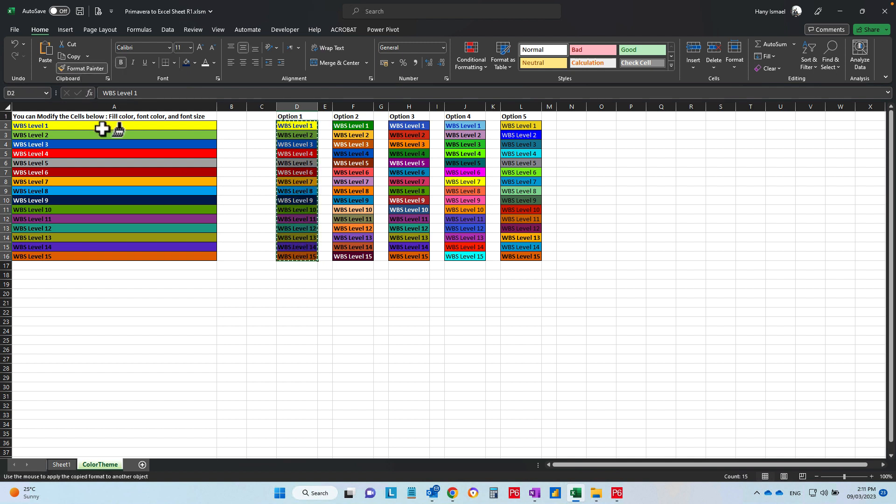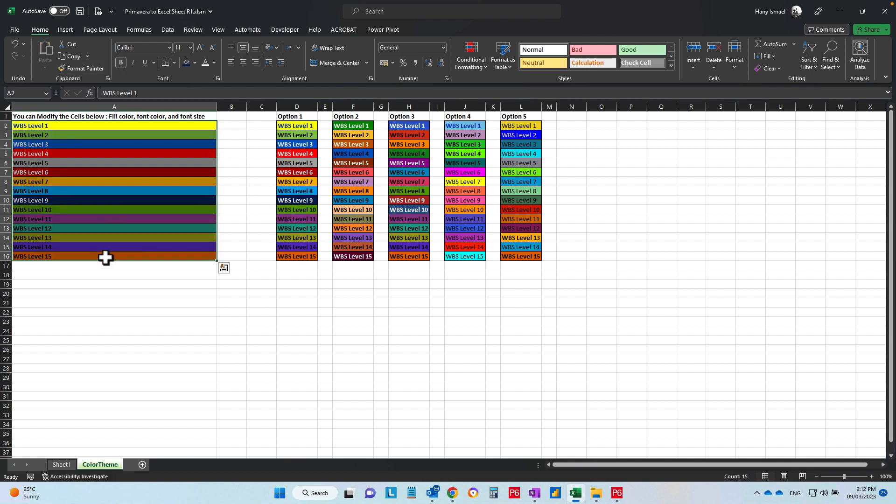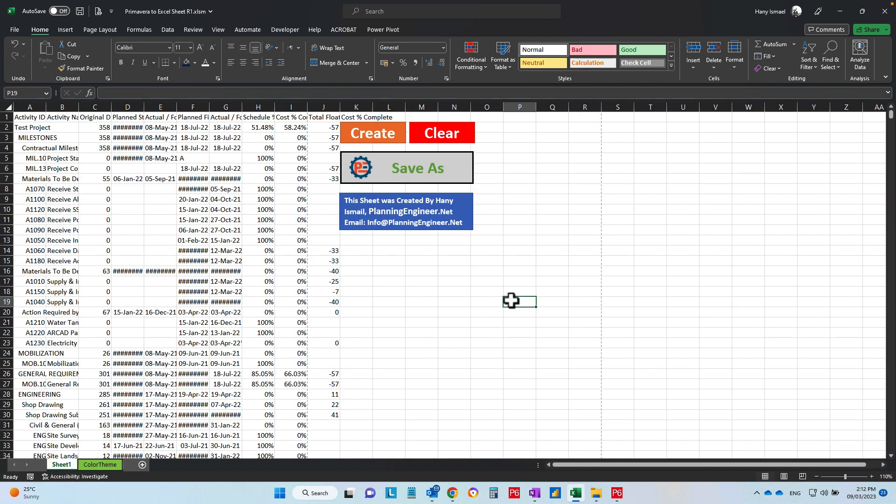format painter and apply the format for this one. Then you go to sheet number one and click create.